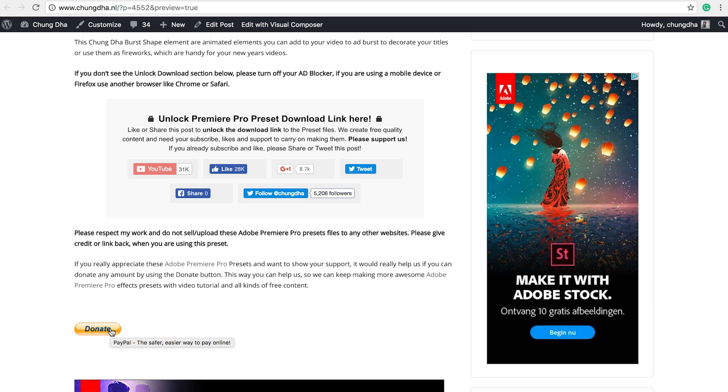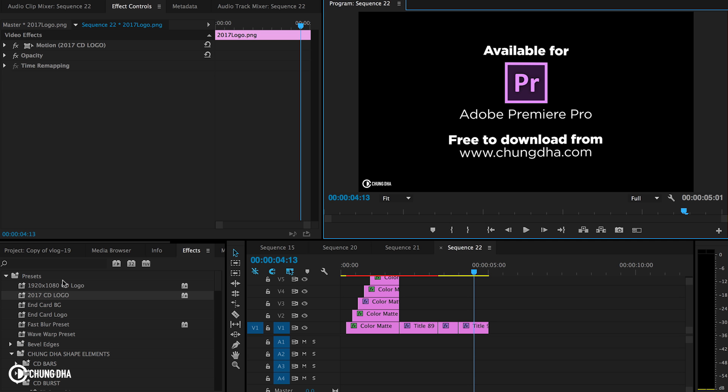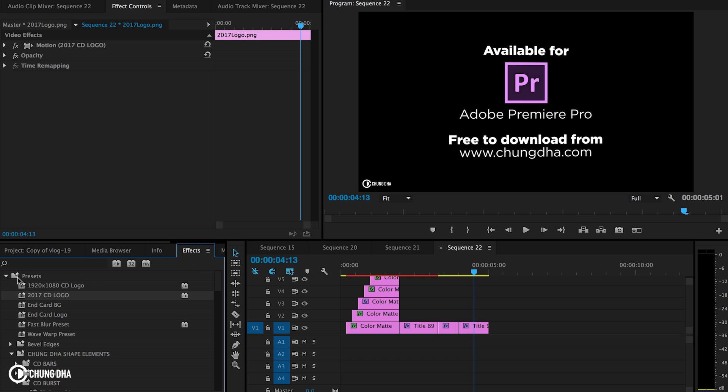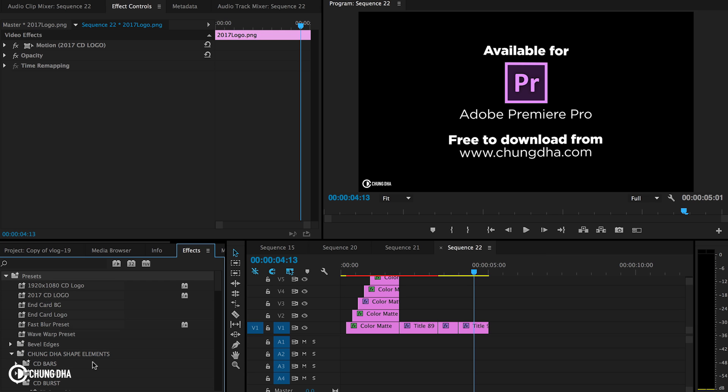And if you really appreciate what I do, there's also a donate button here below. Once you have downloaded the file, go to your Effects tab, go to your Preset, right mouse click on it and choose Import Preset and import the file.